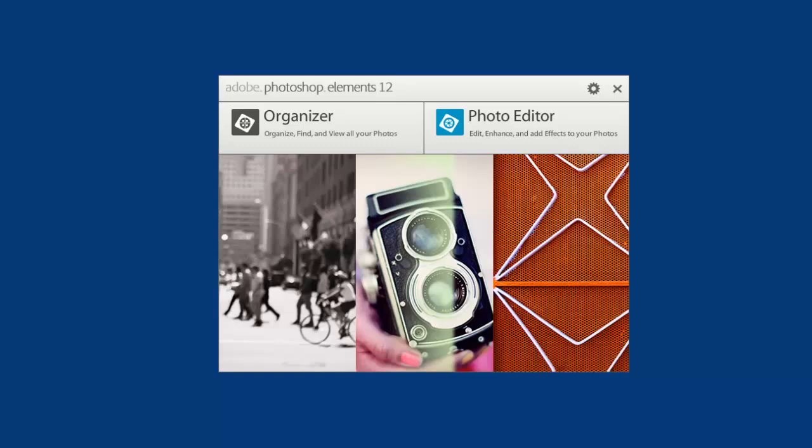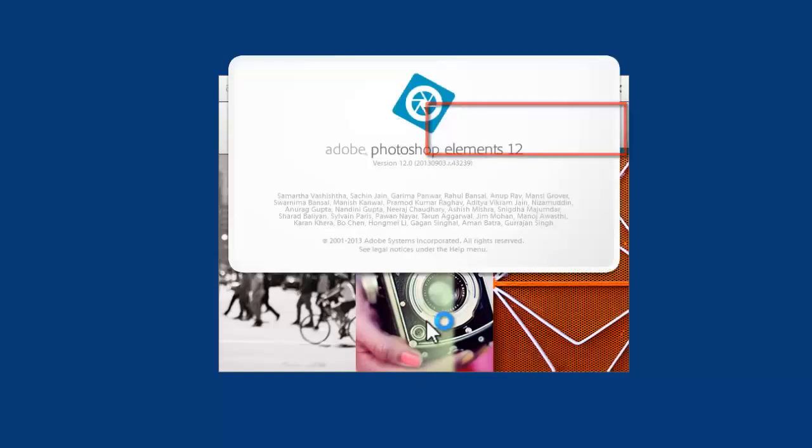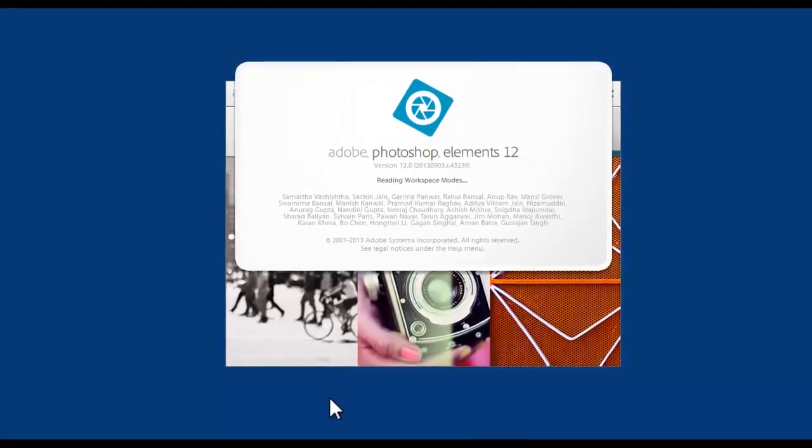So if you love Instagram on your phone, you'll love this. Let's click on photo editor to get started.